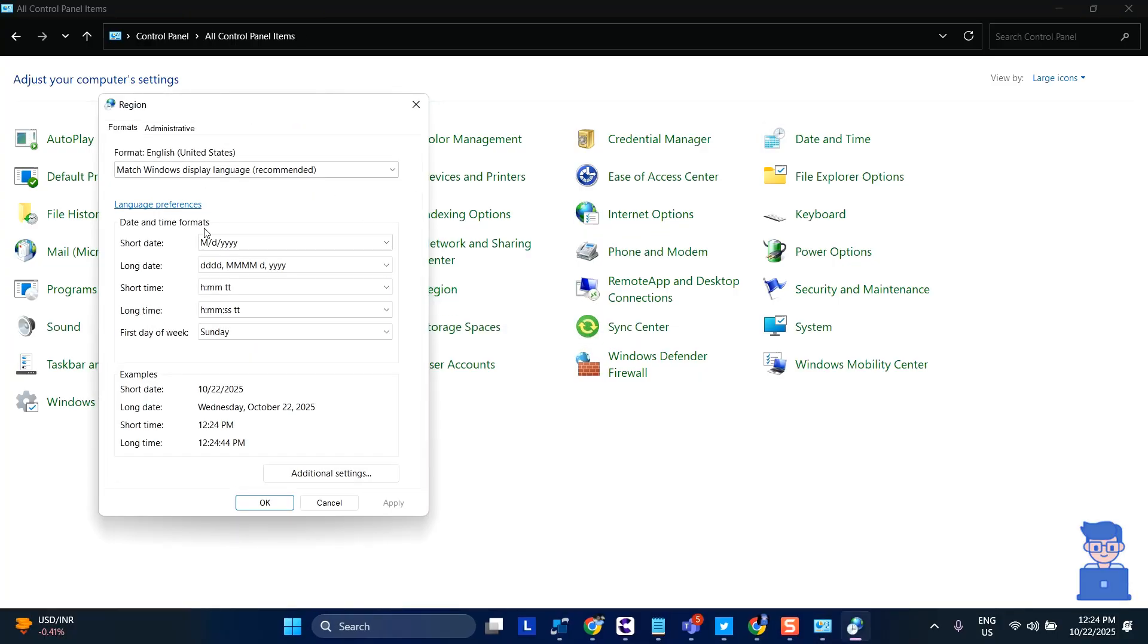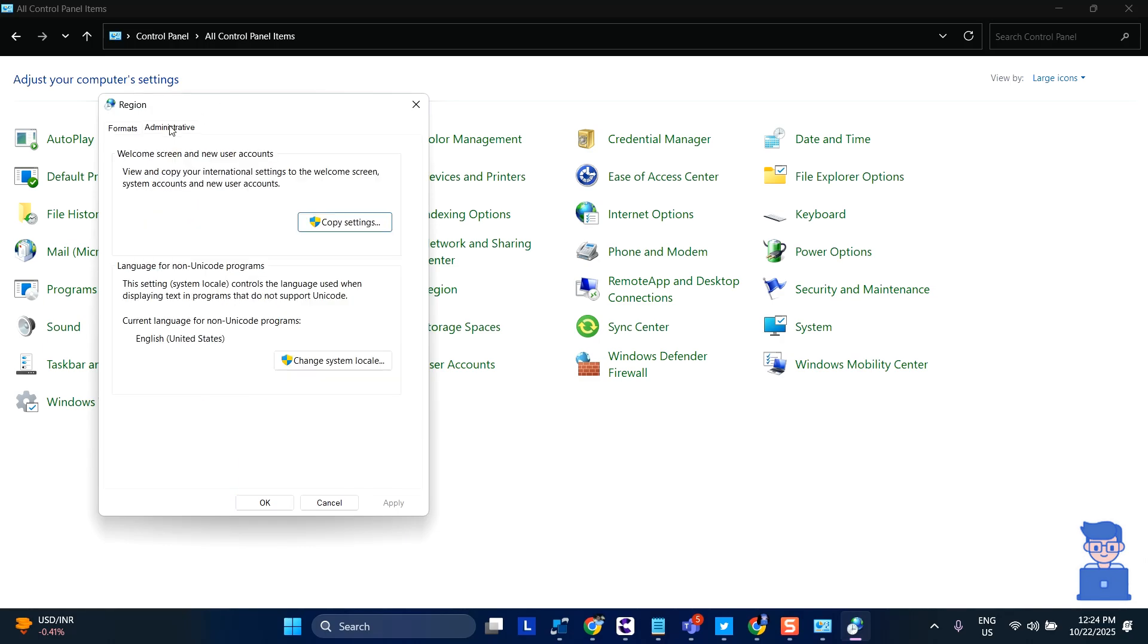Switch to the Administrative tab and click on Change System Locale.